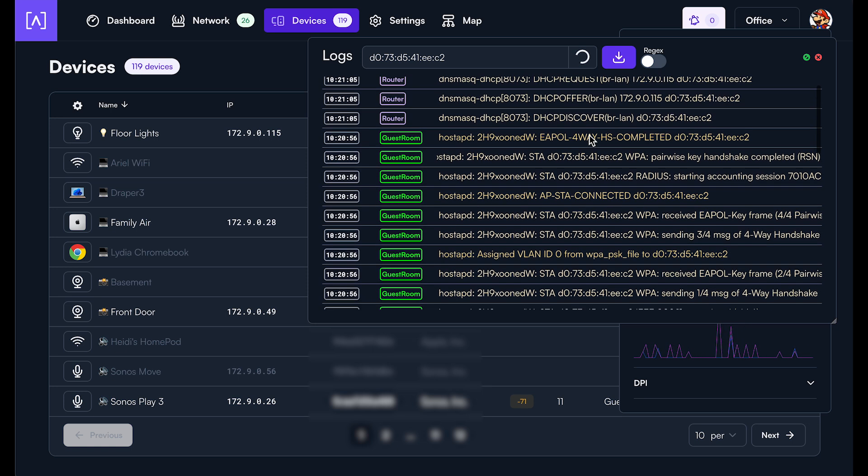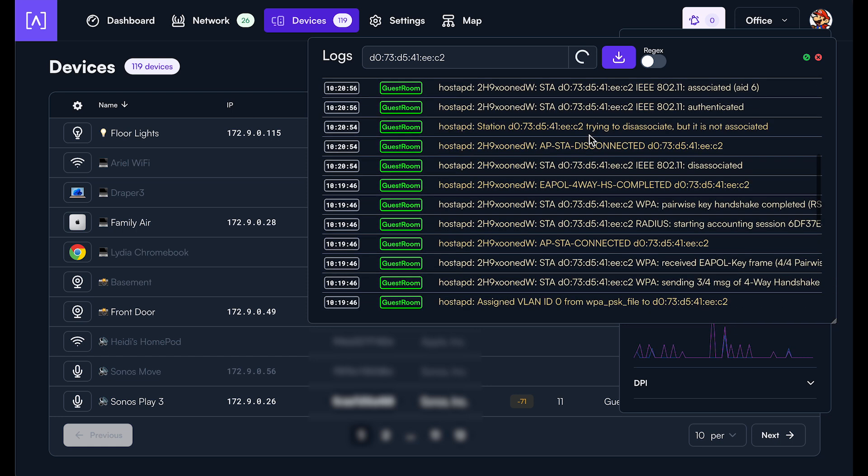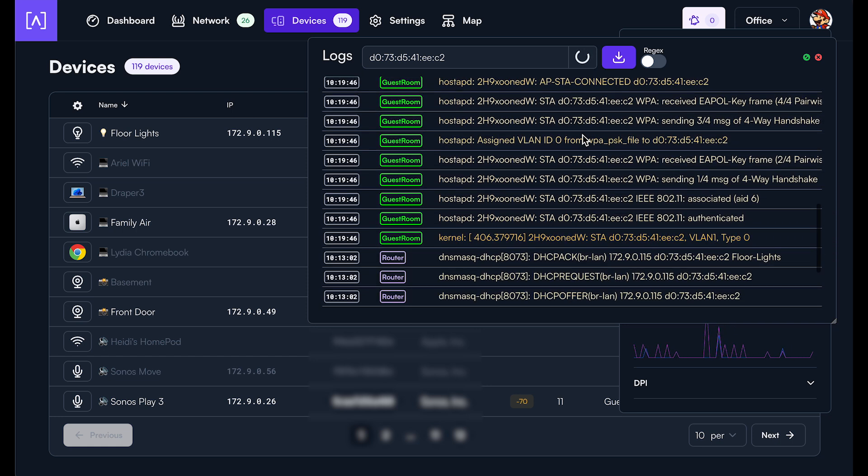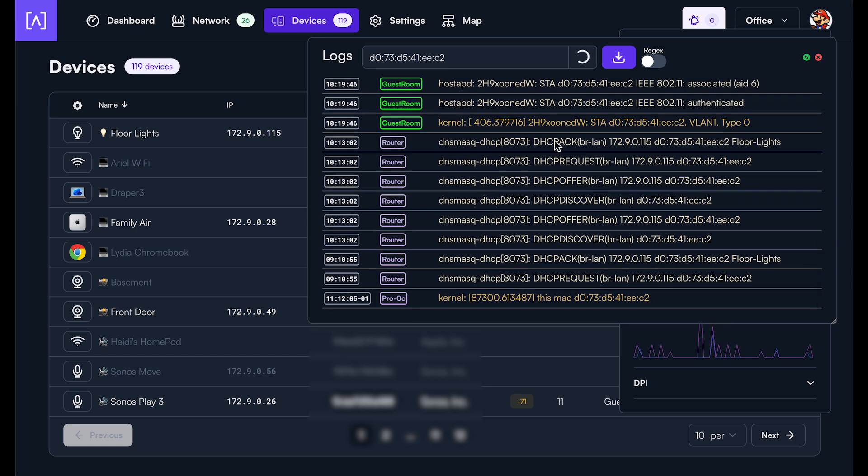And so you can see all of that in this tab. And so you can go back and review if you're having a problem or an issue, what's going on there.